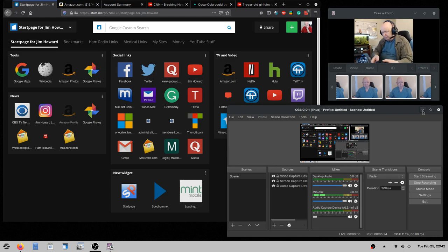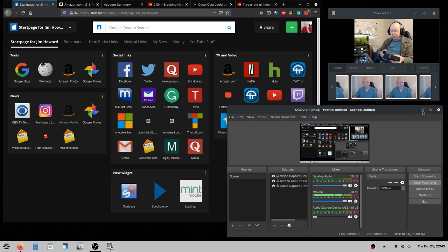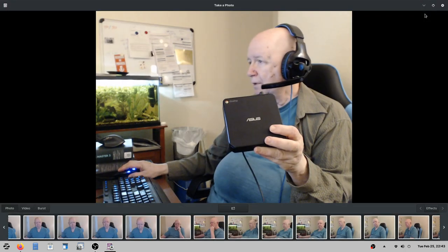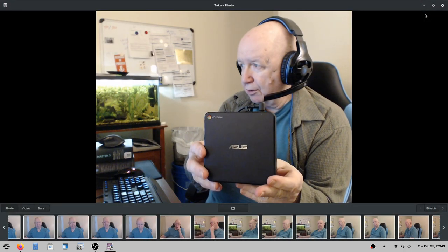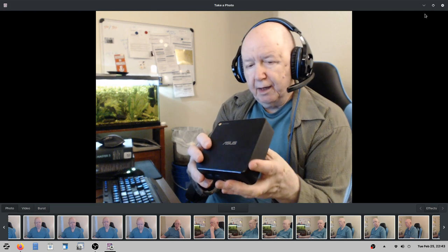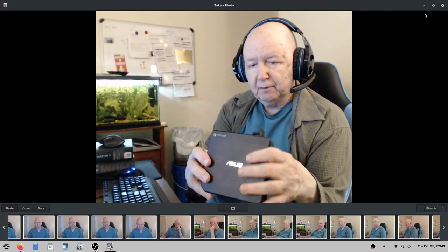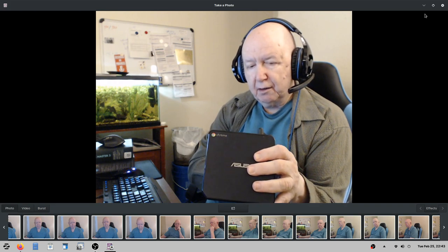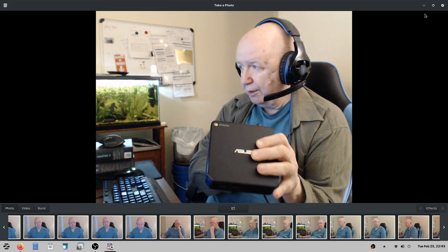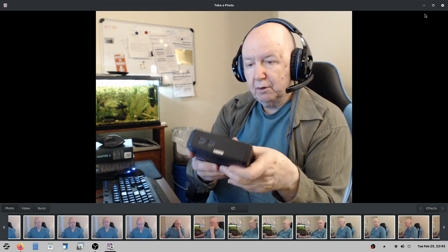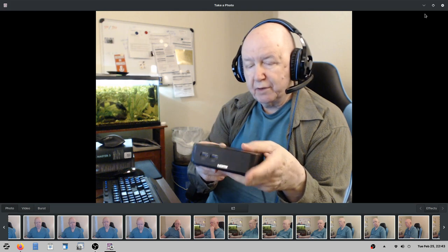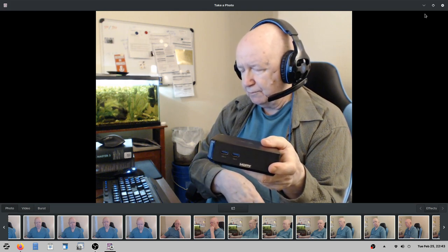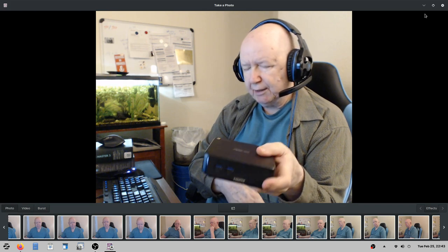Years ago I purchased this Chromebox, Asus. I purchased this years ago and it came with 4 gig of memory. I upgraded it to 8 gigs of memory, I believe it was.